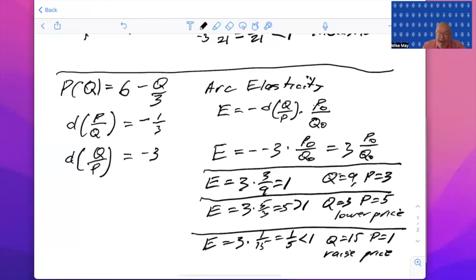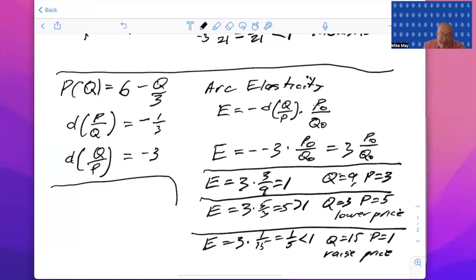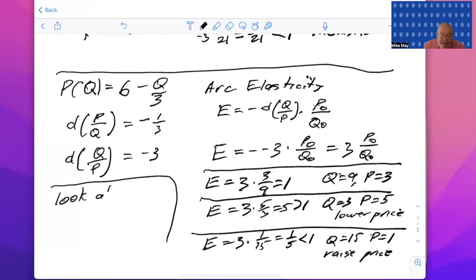And so what we're looking at is relative derivatives, and this is elasticity.